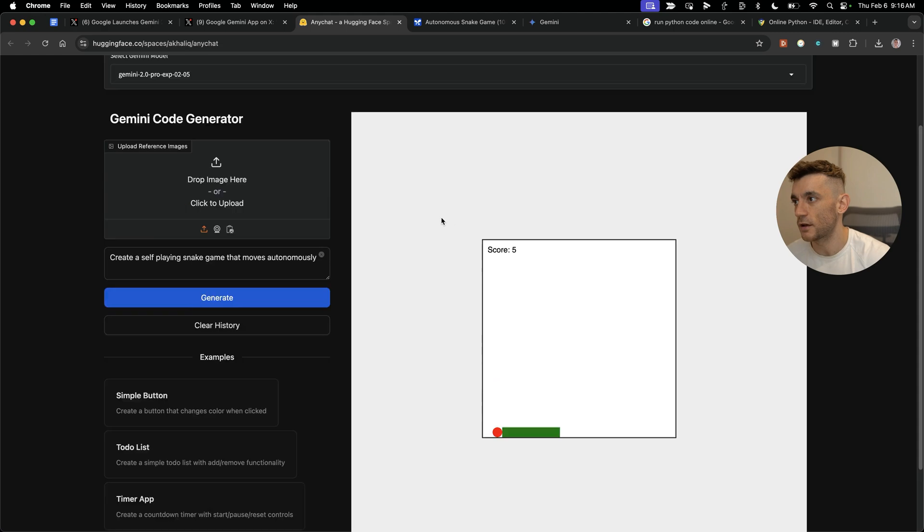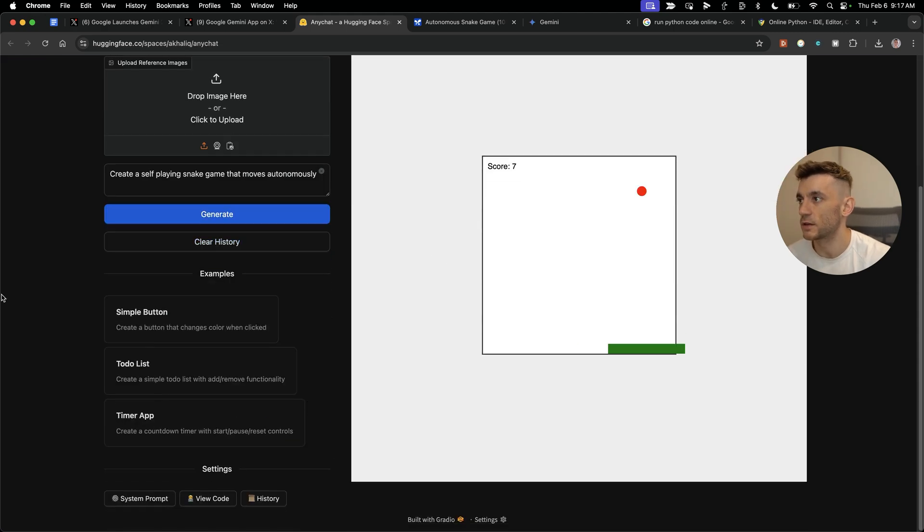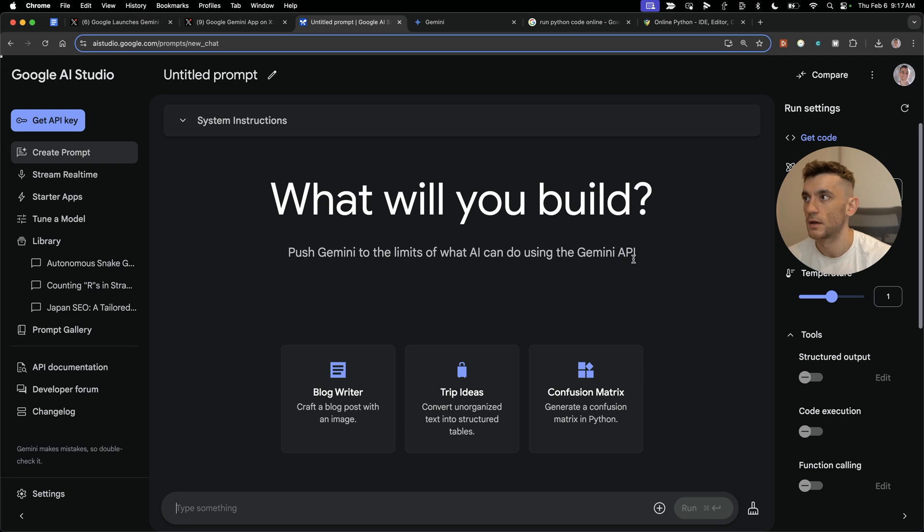You can see it's titled self-playing snake game, and now we have the game that plays itself. I'm not touching the keyboard or anything, it's just playing itself. Pretty crazy stuff.